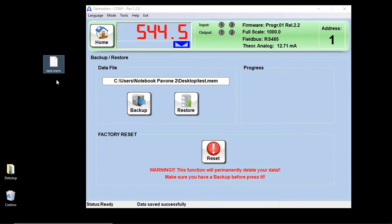In case of failure, you can load the configuration on the new instrument, making it immediately operational. You will just have to perform the zero calibration.